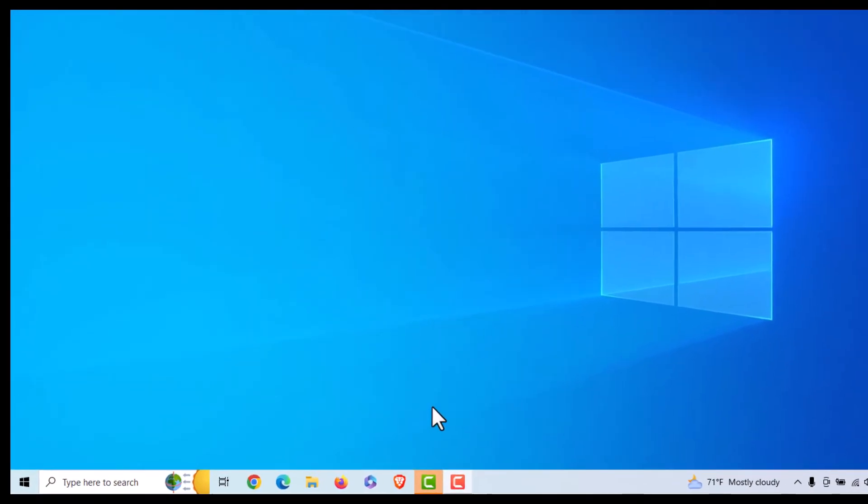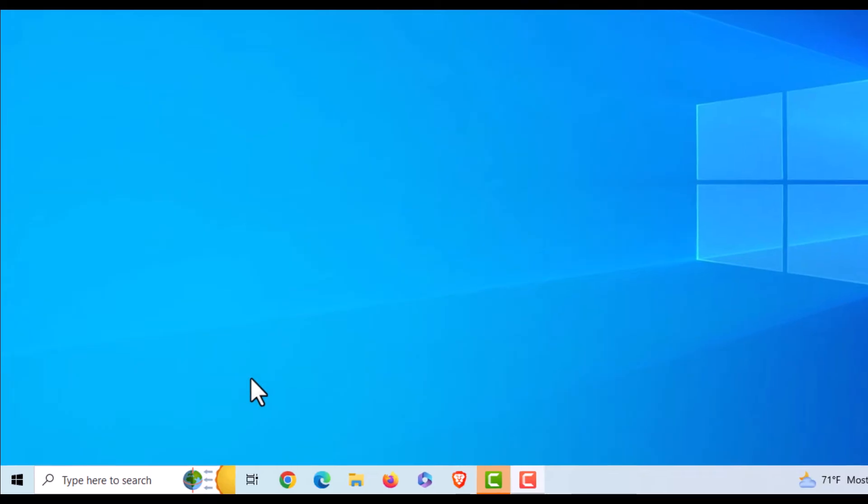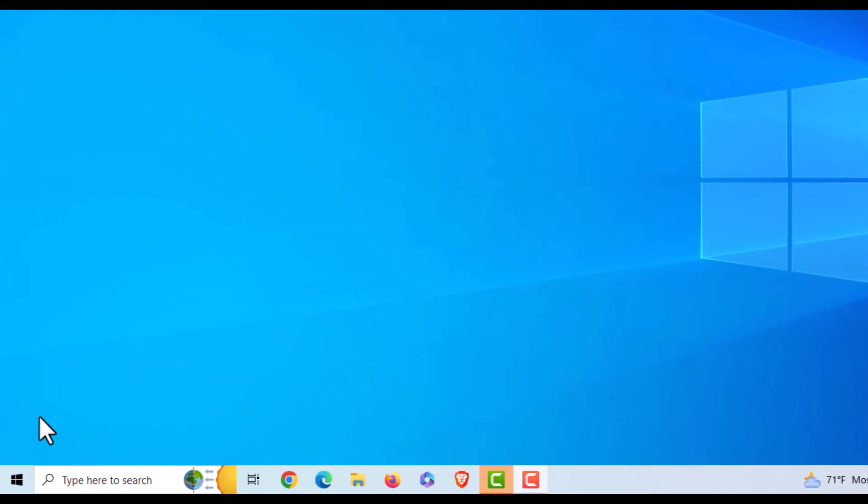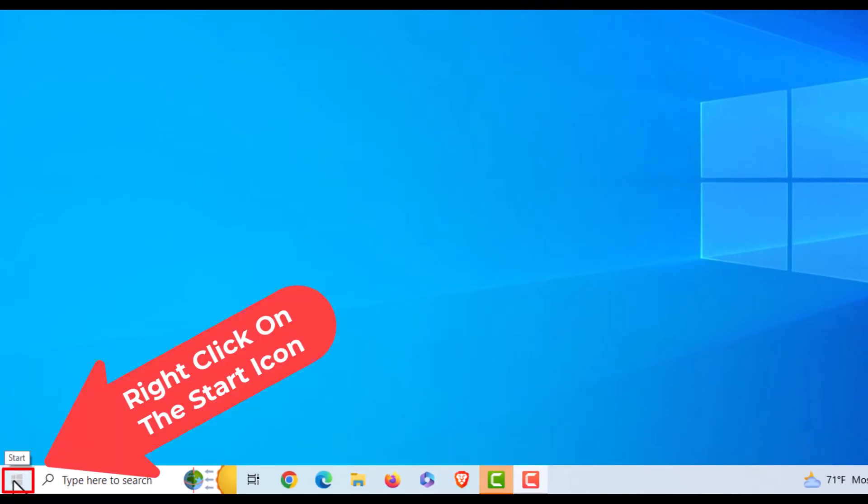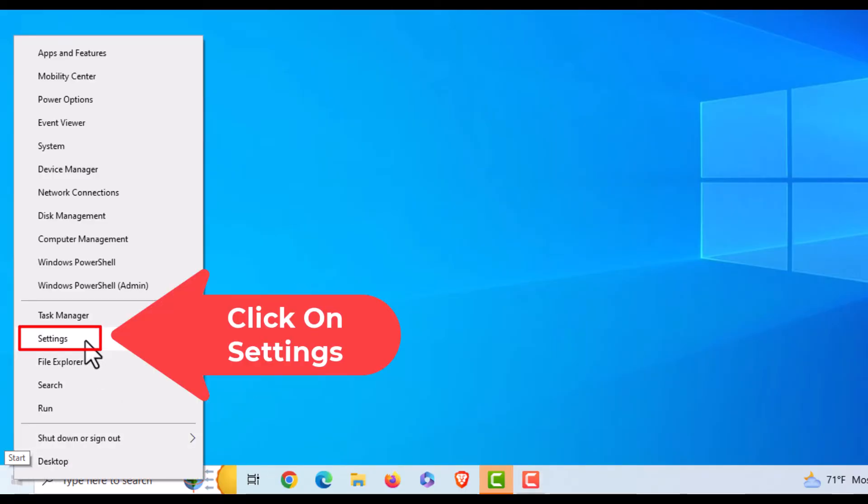First thing you want to do is go to the lower left hand corner down to your Start icon. You want to right-click on the Start icon, then you want to go up to where it says Settings and click on Settings.